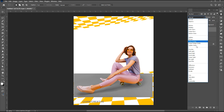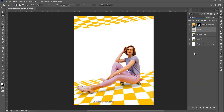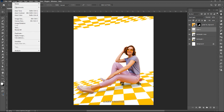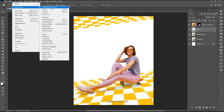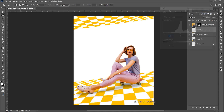Change its blend mode to Hard Light. Go to the Image menu again, Adjustments, and Levels. Follow the process. Add a layer mask to it.